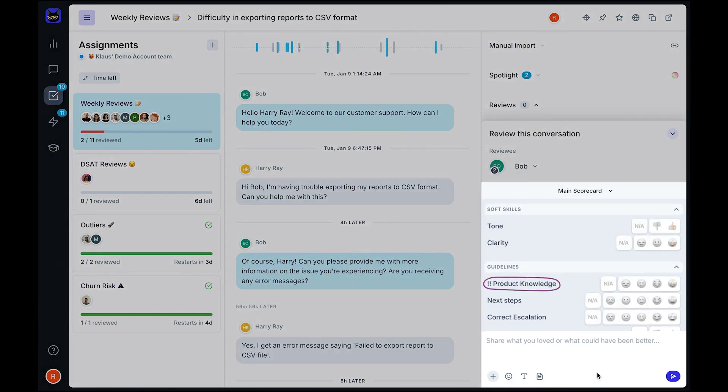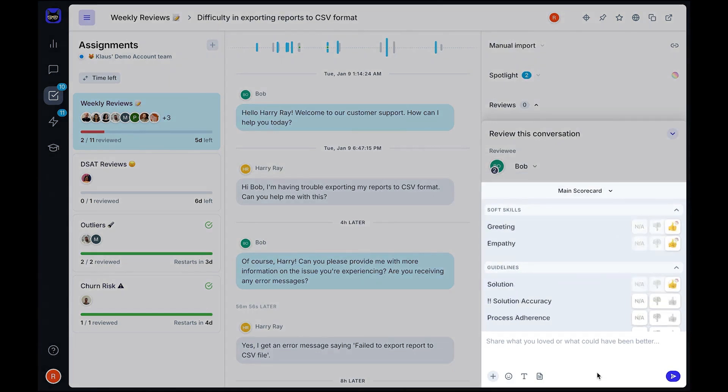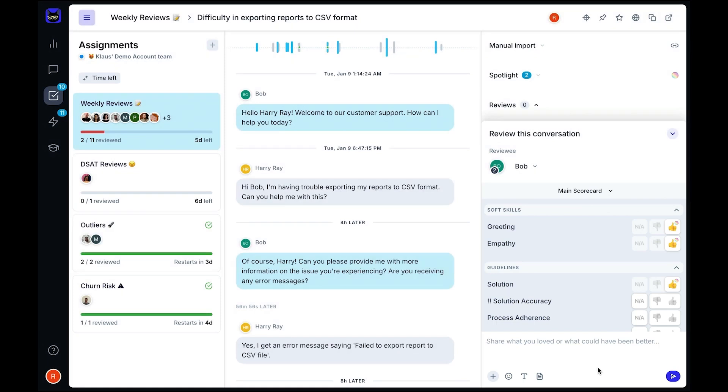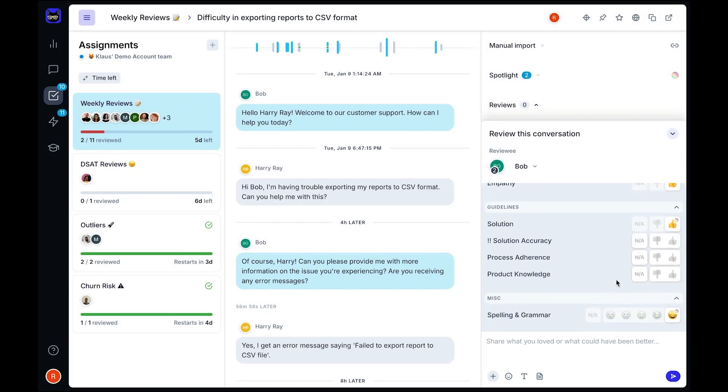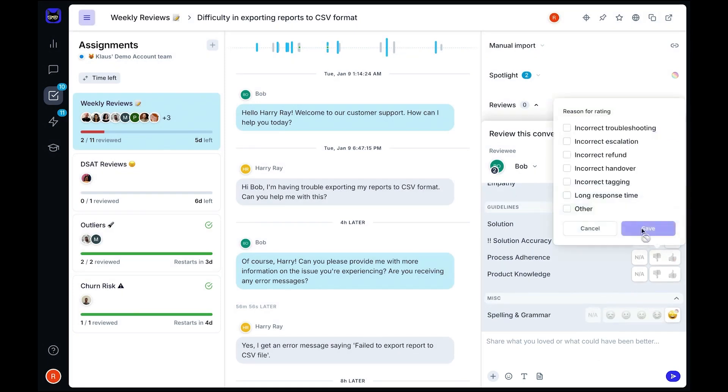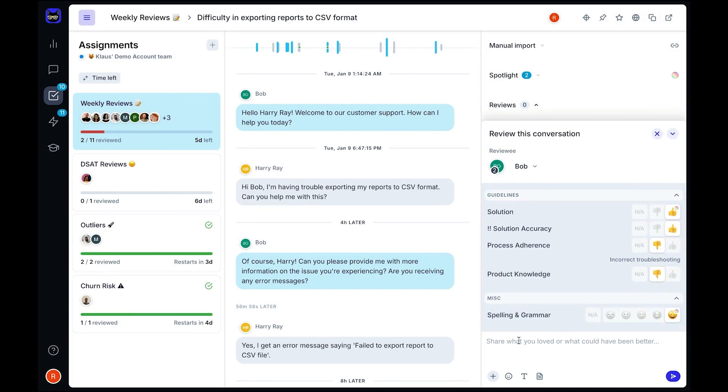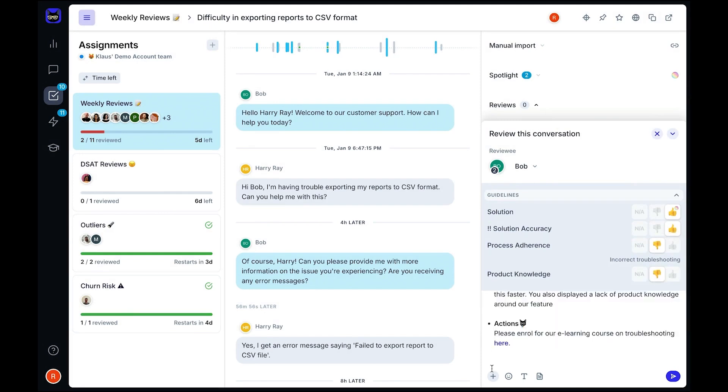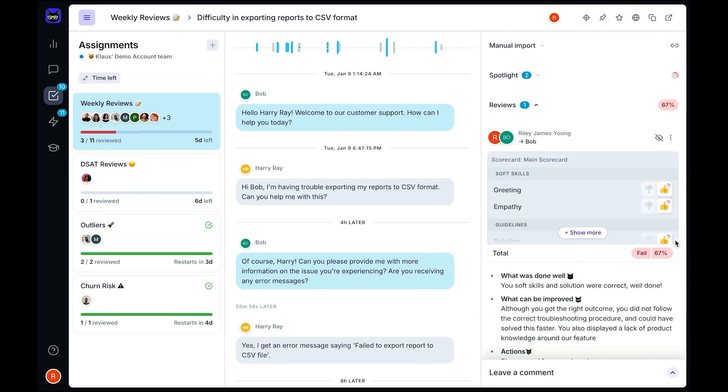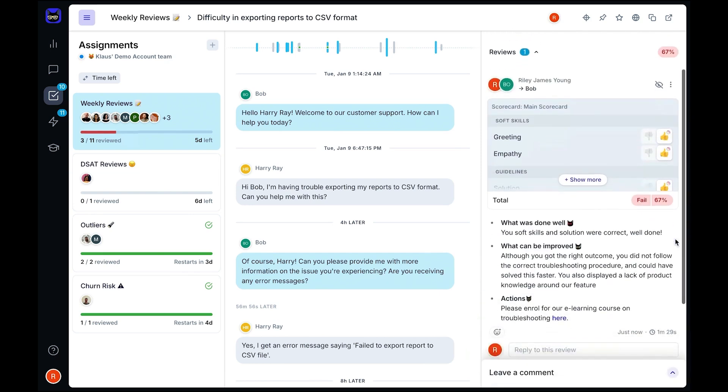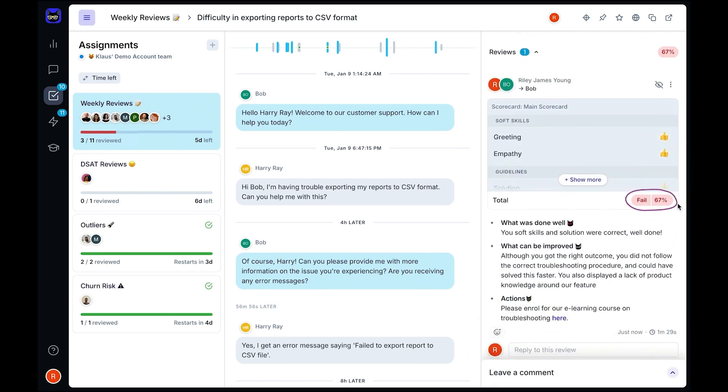Beyond just collecting feedback, Zonka Feedback helps you take meaningful action. All responses are organized in a collaborative response inbox, where you can track customer concerns, route feedback to the right teams, and even chat directly with customers. With automated workflows, you can trigger follow-ups, assign tasks, and ensure a seamless closed-loop feedback process that drives customer loyalty. Custom dashboards and detailed reports provide a clear picture of customer sentiment and trends, making it easy to make data-driven decisions.